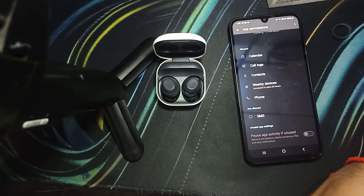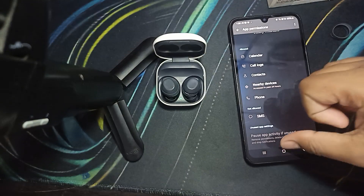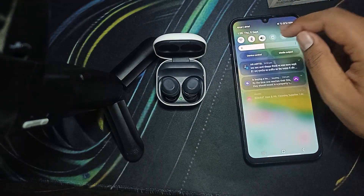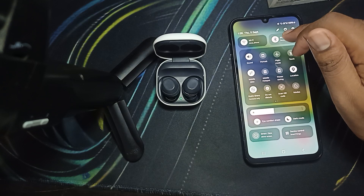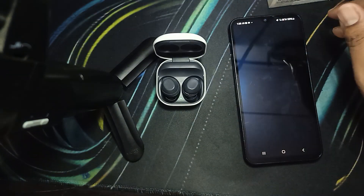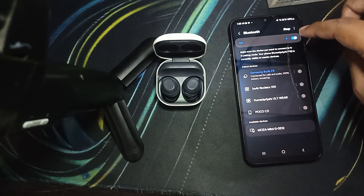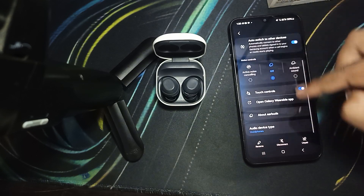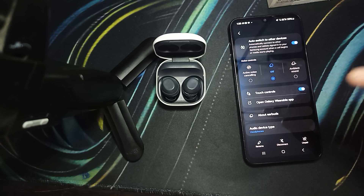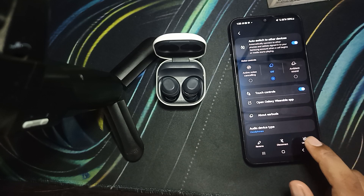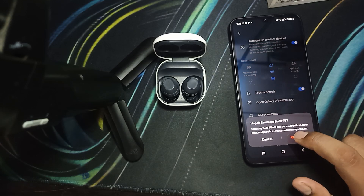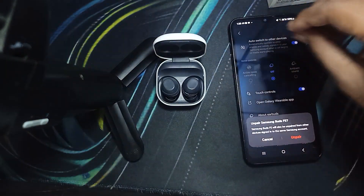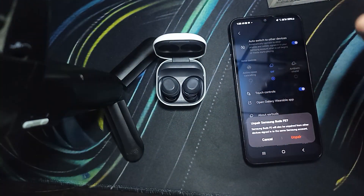You should also try to unpair and reconnect. For unpairing, go to Bluetooth settings, then go to Details. In Details, click on the gear icon and you will see the option to Unpair. Click Unpair, then re-pair and check if you are getting the solution.